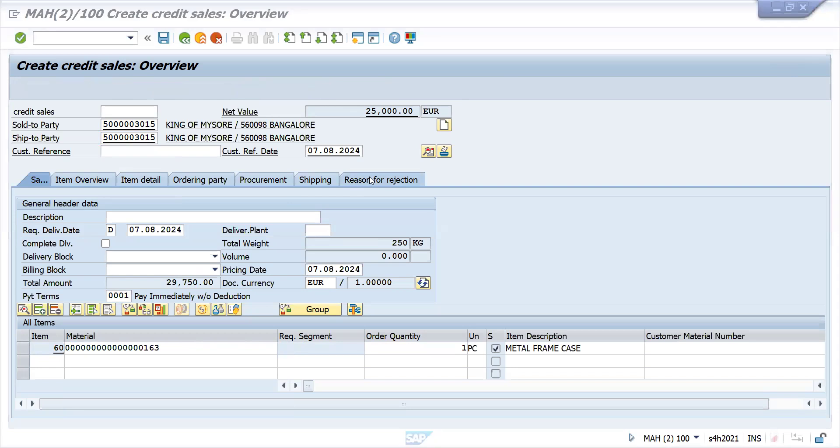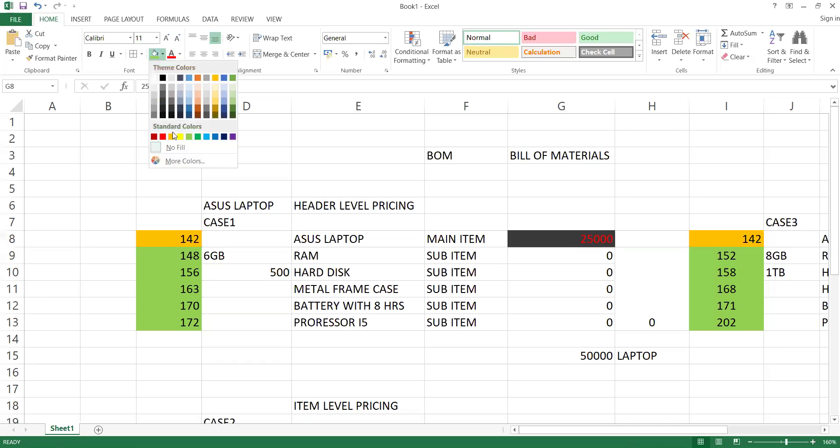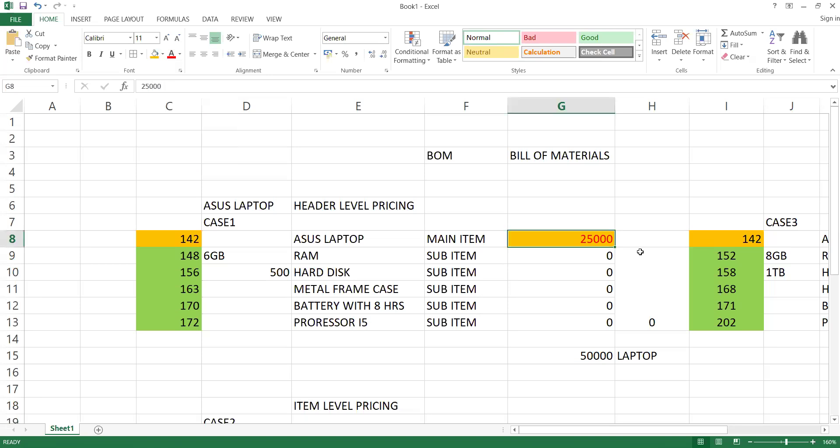Let me show you here. The header price got applied as per header pricing, so item prices will not be added to net value. Those will be inactive.